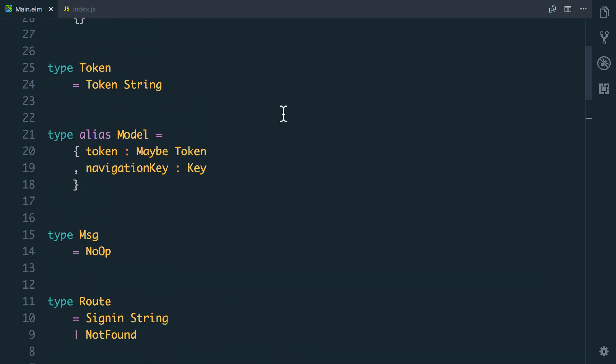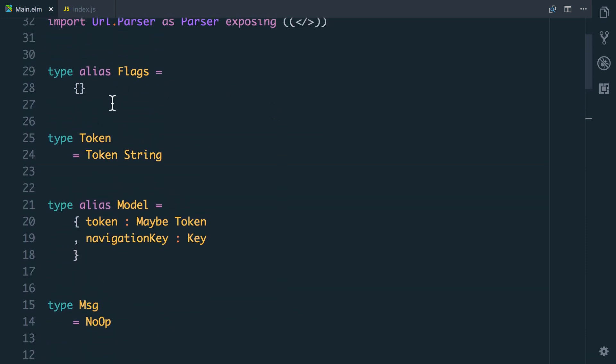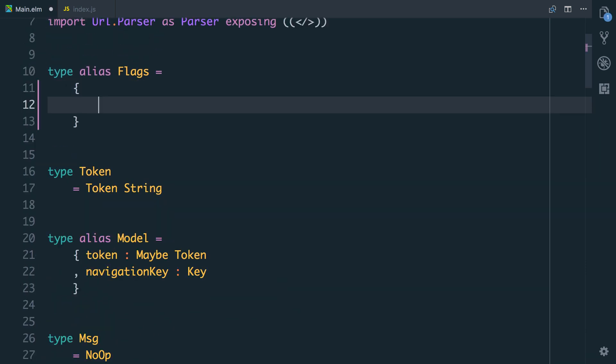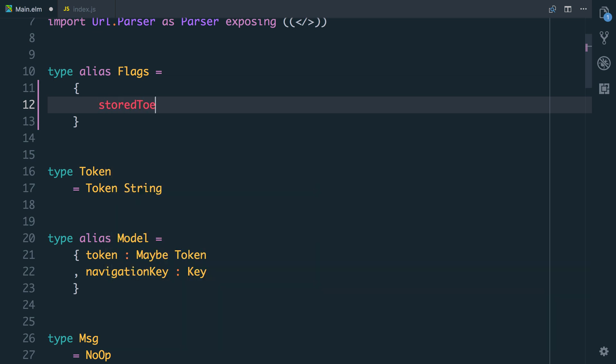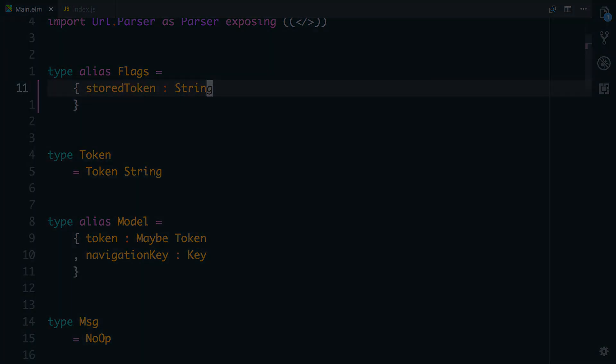We're going to go up to our type alias for flags. I've just said it's an empty record because we don't currently have anything, but we're now going to have a field called storedToken and it's going to come through from JavaScript as a string.